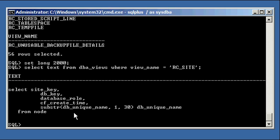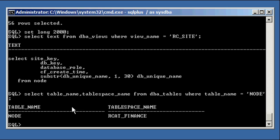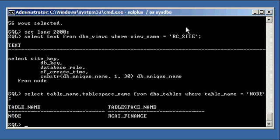That's what it's selecting from. And if I say select table_name, tablespace_name from DBA_tables where table_name is equal to node, we'll see that the node table here, that this view, this RC view, that this particular RC view, RC_SITE view, is referencing, it's referencing data from the node table.